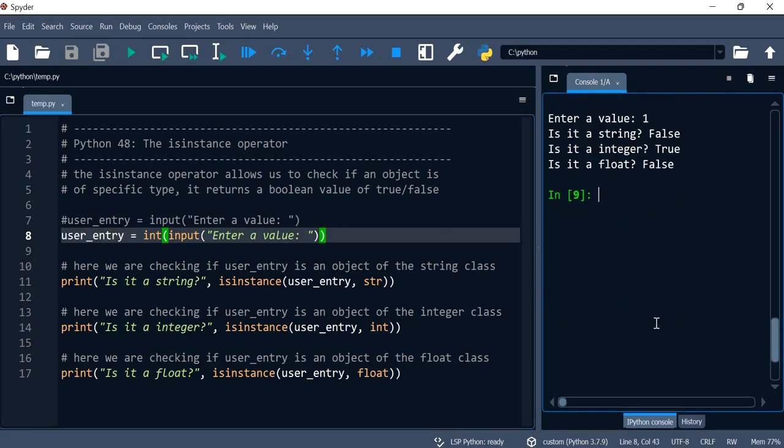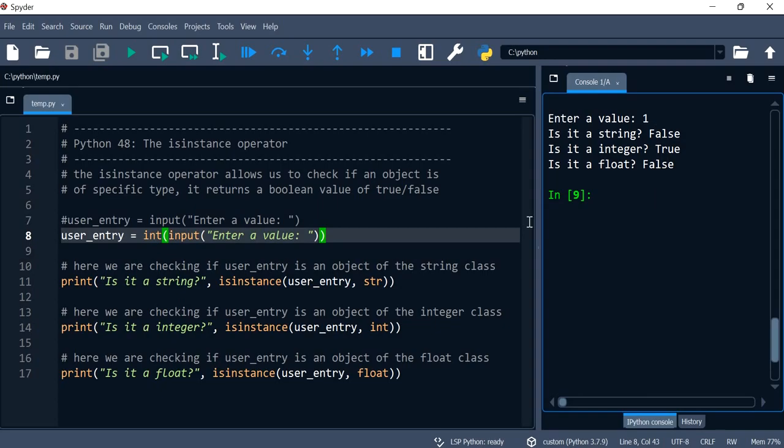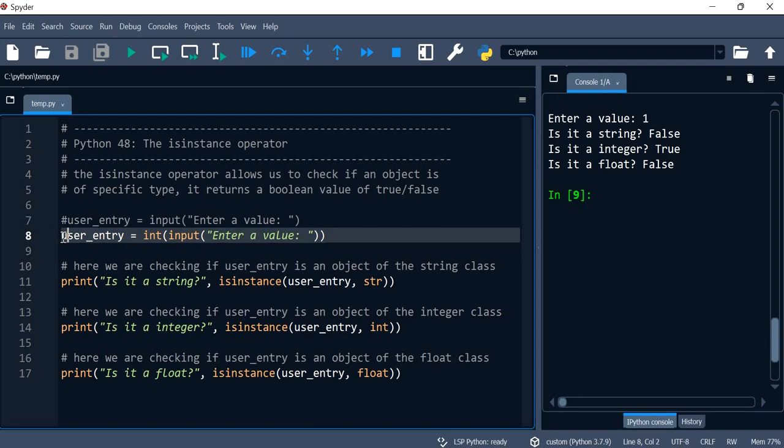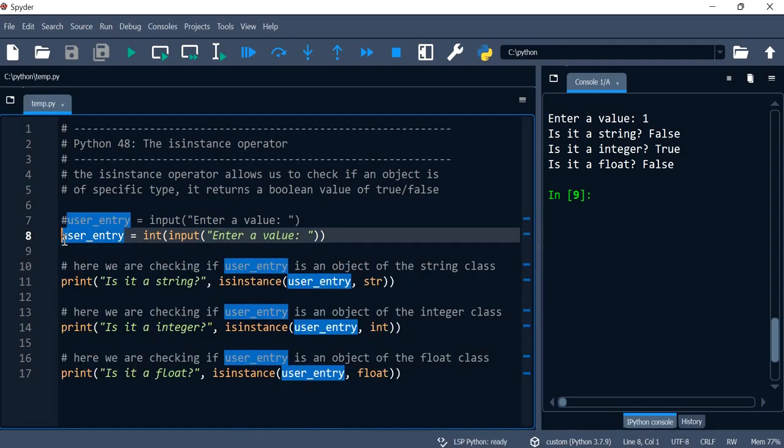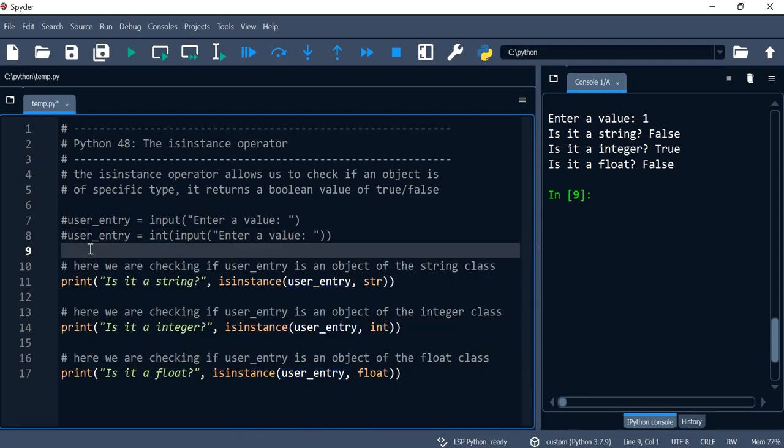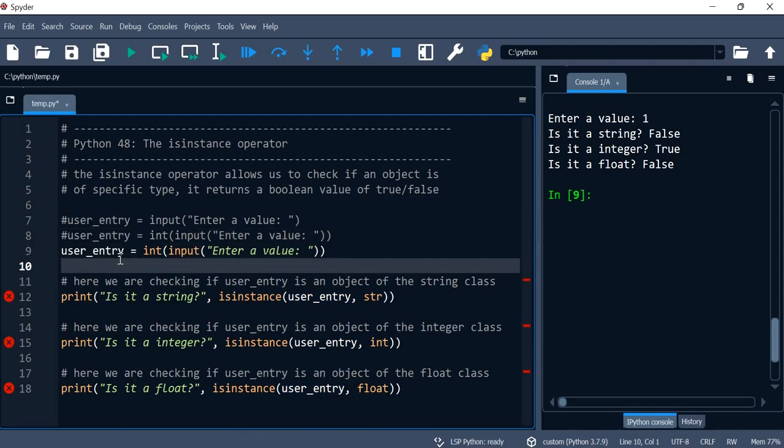So this way we get is it an integer, and this one becomes true, and the others are false because they can't be both anyway. And then now we can test it with float as well, so let's do that. I'll comment this out, so let's comment it out.